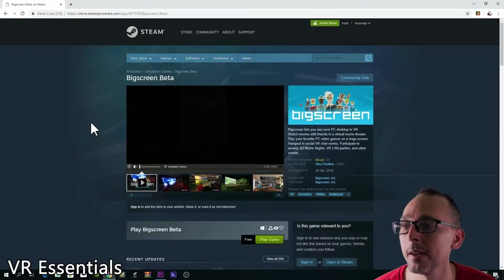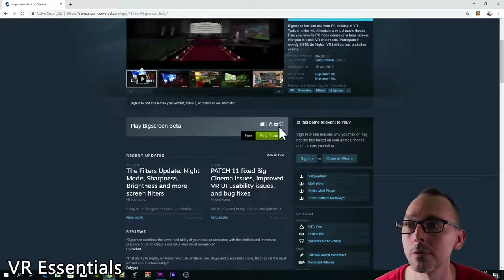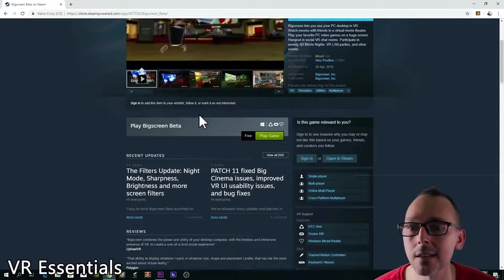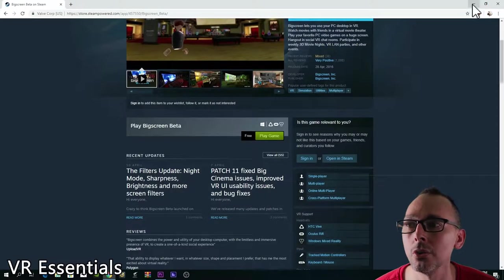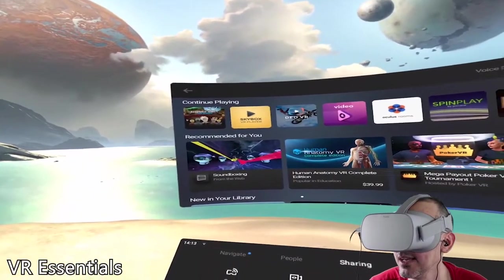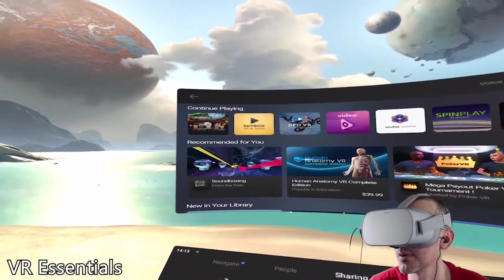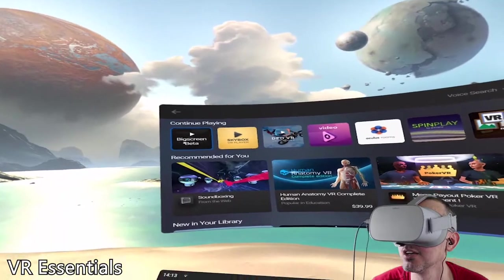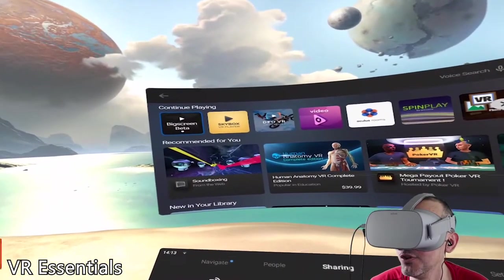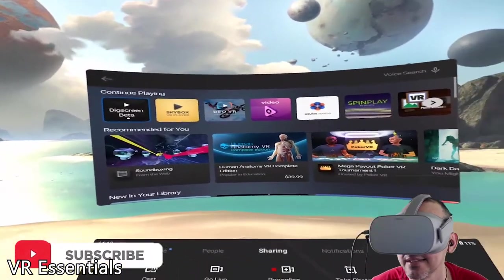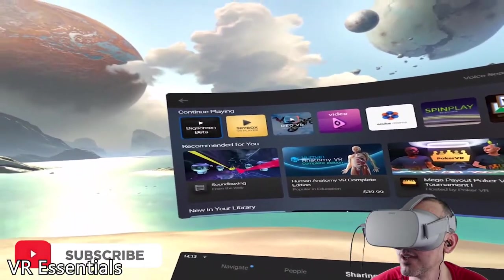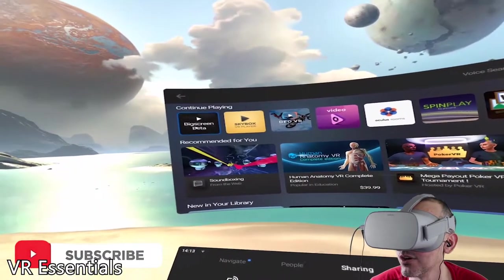After you find it, just download the Oculus version and once you've done that it will be installed on your computer. Now we're inside the Oculus. I'm going to show you this really cool app called BigScreen Beta, which enables you to view content with collaborators. It's absolutely amazing — you can create your own room, and I'm going to show you how to do that right now.